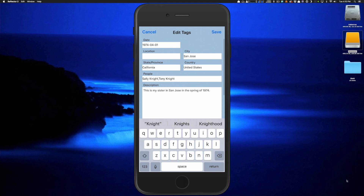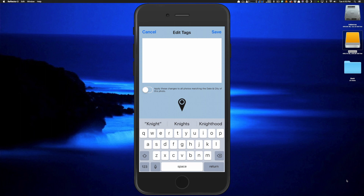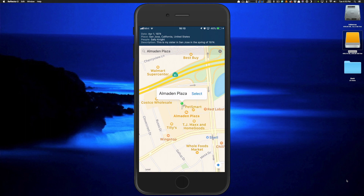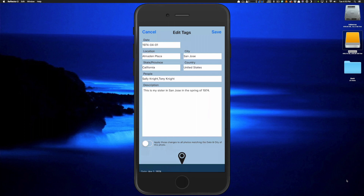To add another person, separate the existing name with a comma and type in the new name. To update the location, you can type in any of the fields, but an easier way is to tap the map icon at the bottom — a map opens centered on the photo's current location. Pinch or zoom to navigate to a new location, then long press the desired spot to drop a pin with a 'select' label. Tapping that link geotags the photo to that spot and fills in all location metadata fields at once. When done, tap Save and the new metadata gets written to the file. If you captured both TIFF and JPEG simultaneously, both images will be updated.